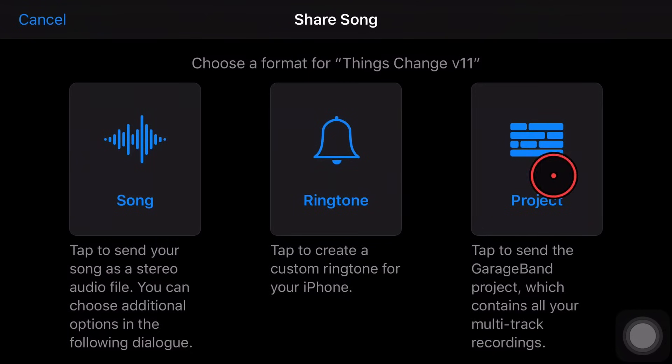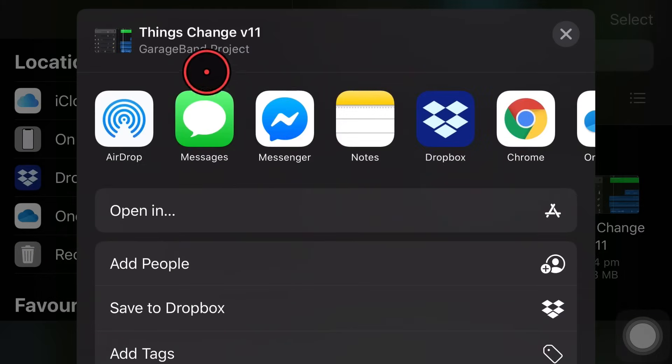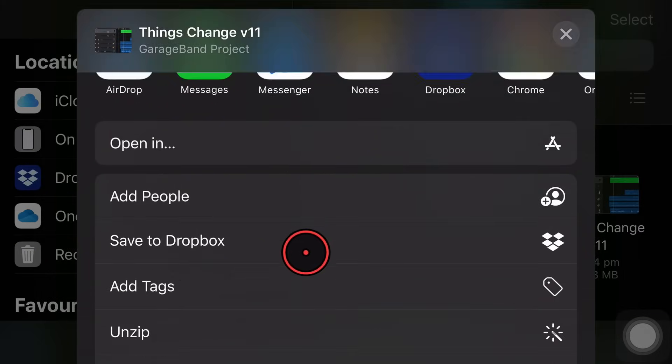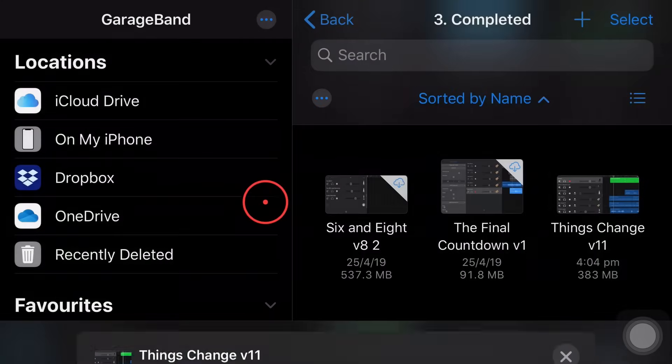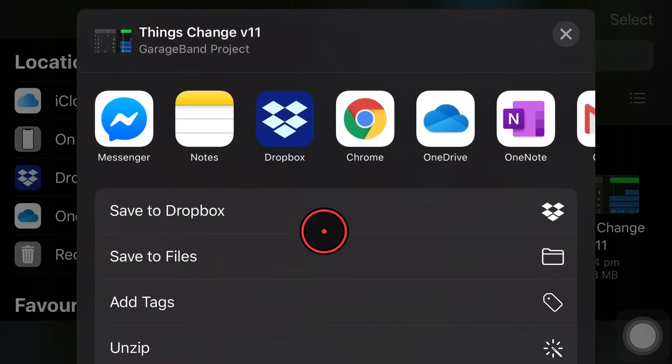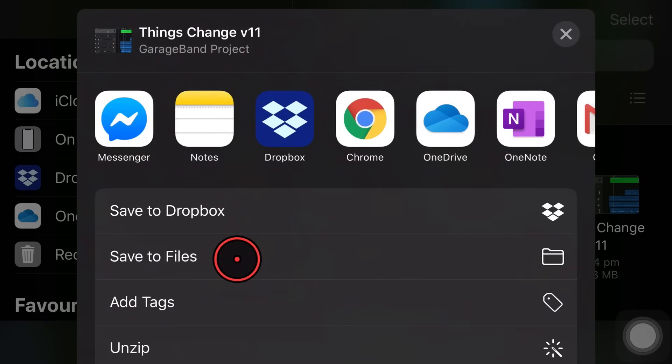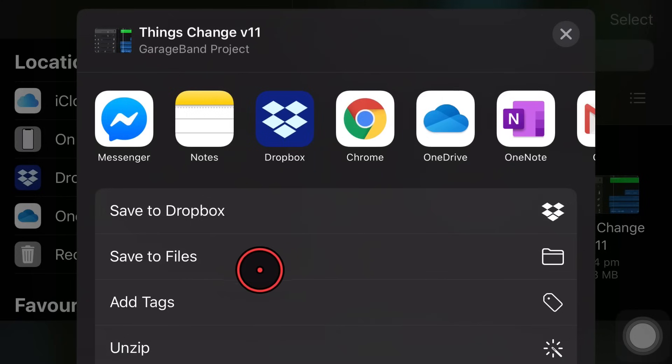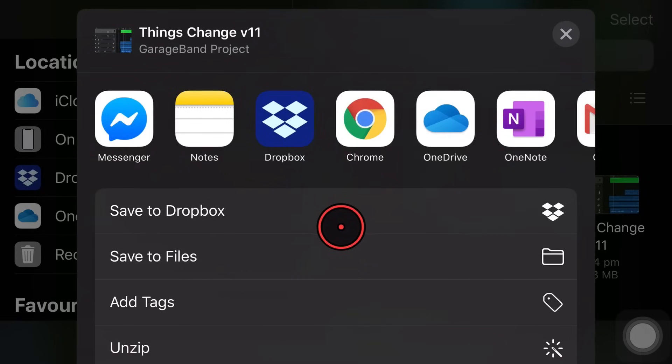And our third option here is to share the project file. So let's tap on project file there and this will bring it up. It's going to share it as a garage band project file. Again, we can tap open in like we did with the song file, but this time it doesn't need to export anything. We can just save it to files. Now, the reason I said before that I don't use this is that this is actually no different from actually just copying the file.